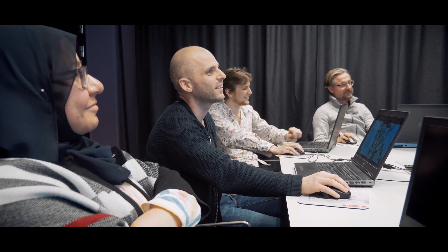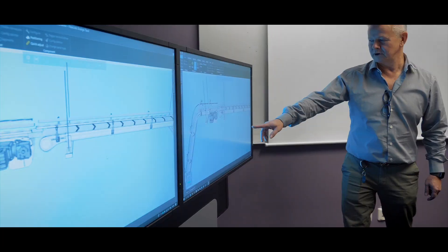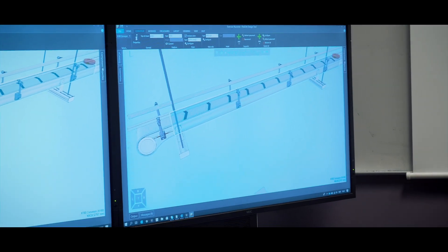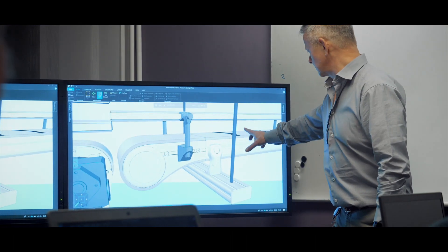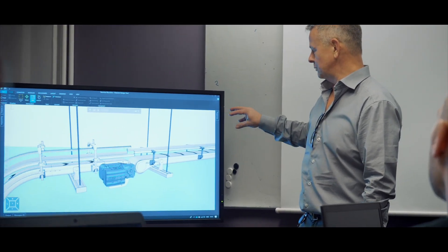In 2013, FlexLink initiated a search for a partner to support the development of a new visualization tool. Following an extensive evaluation, FlexLink selected Visual Components to utilize their 3D manufacturing simulation platform. Svante Anderthom, COO of FlexLink, shares his thoughts on why they chose to partner with Visual Components.